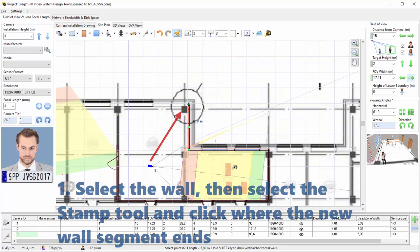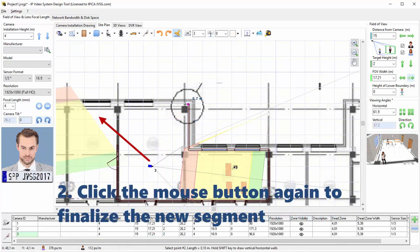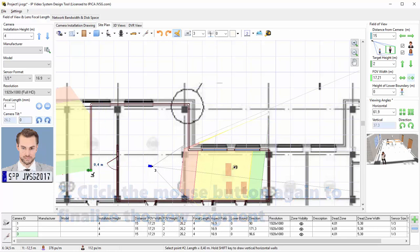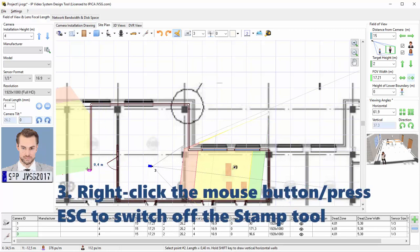The segment will start at the nearest wall juncture. Click the mouse button again to finalize the new segment. Simply right-click the mouse button to switch off the Stamp tool.